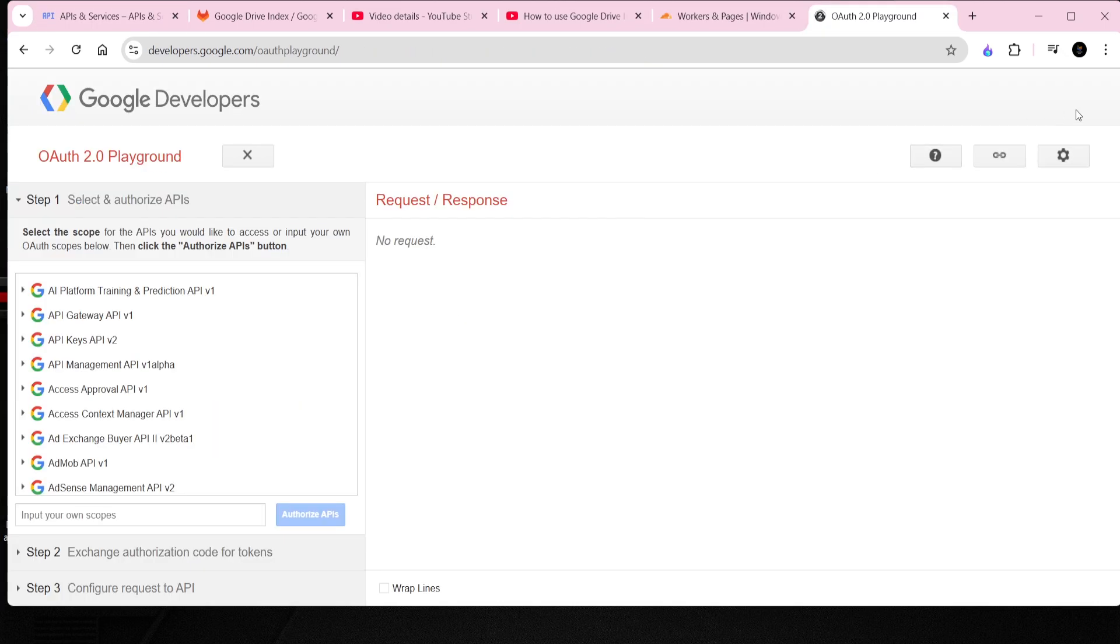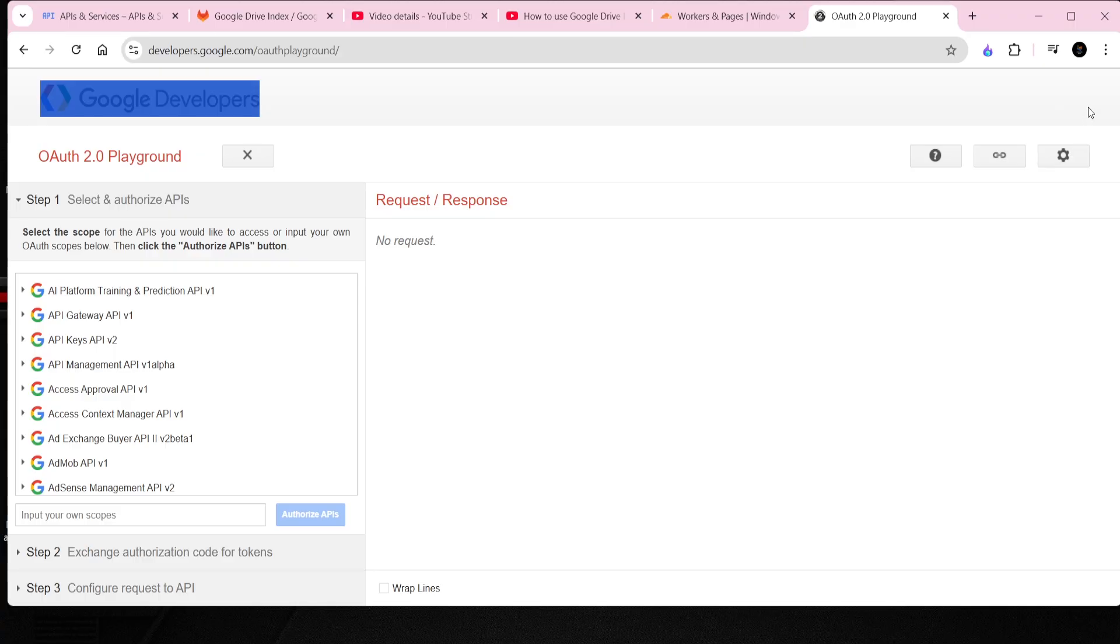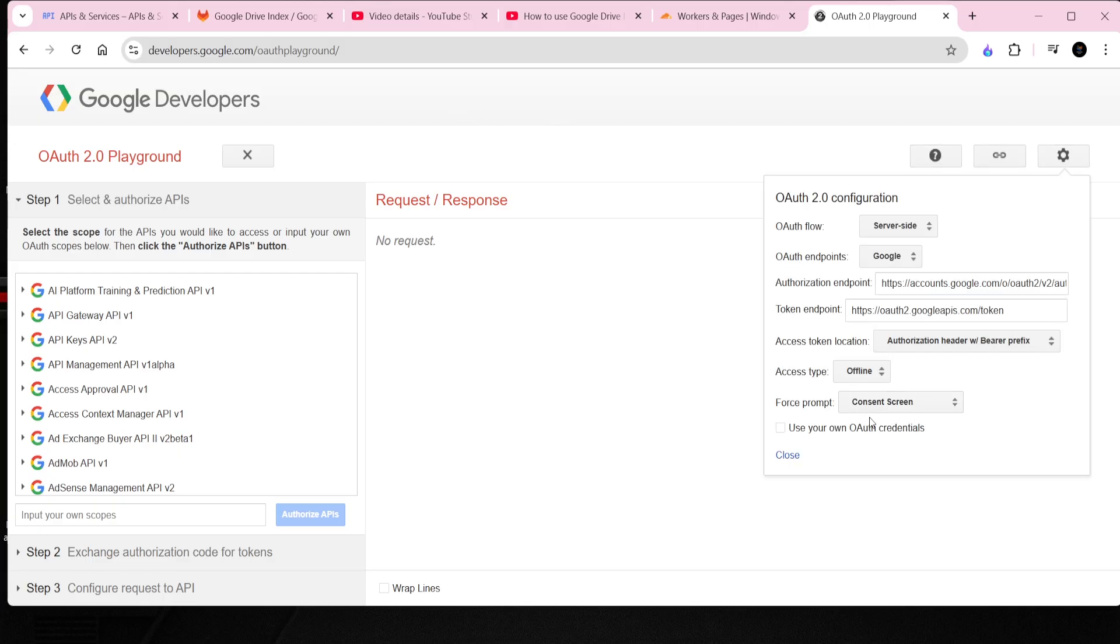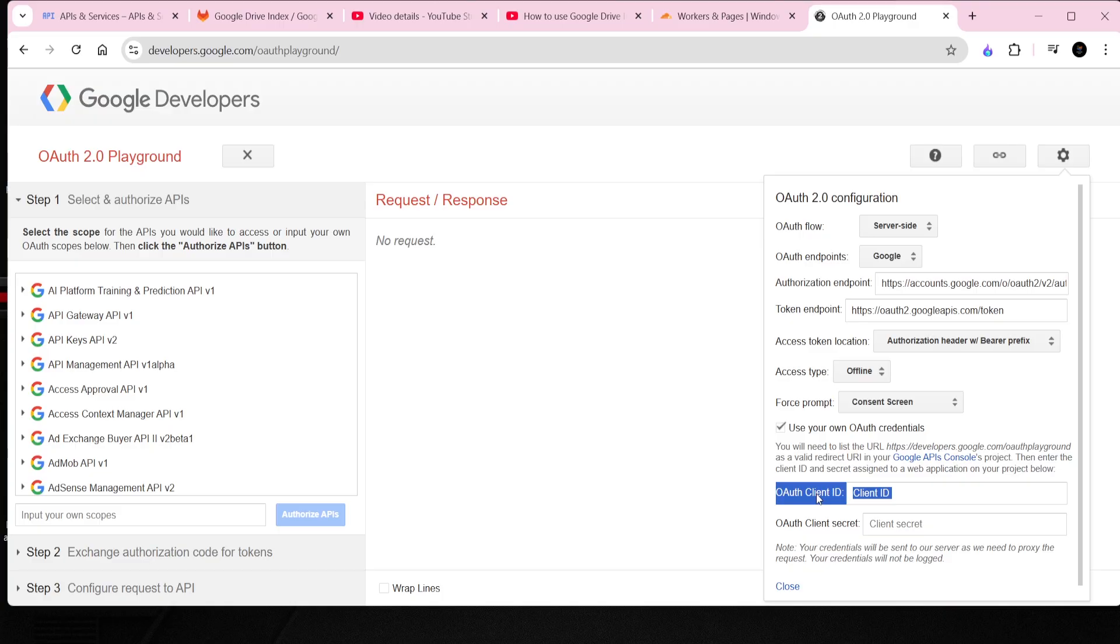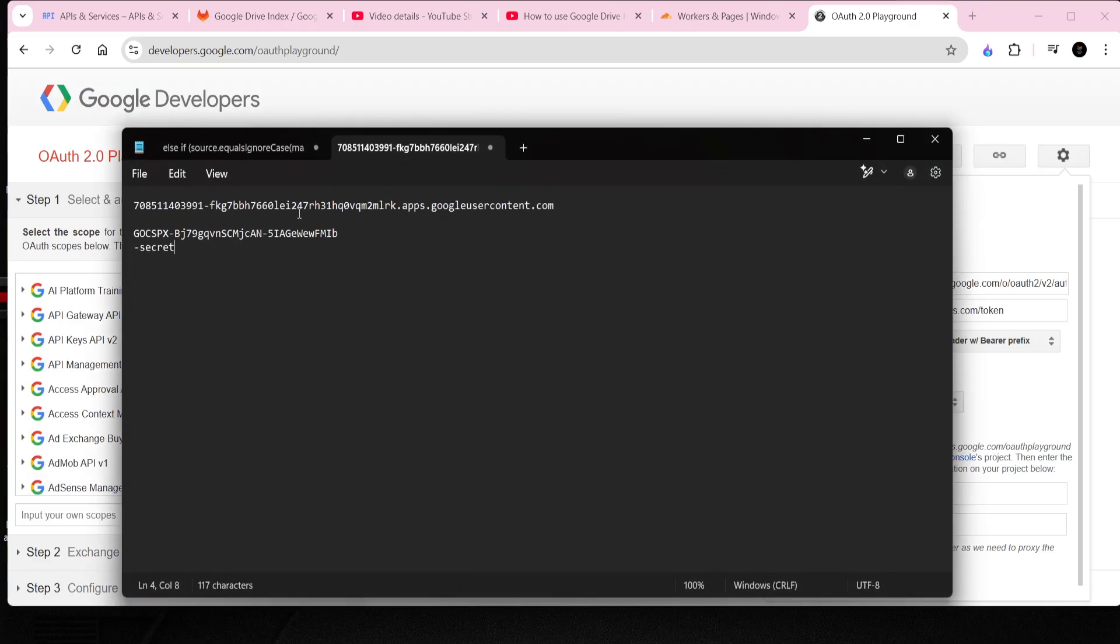To use the OAuth Playground with Google APIs and obtain a Refresh Token, first open the OAuth Playground. Then, in the settings gear icon, enable the option Use Your Own OAuth Credentials, and enter your Client ID and Client Secret from the Google Developer Console.